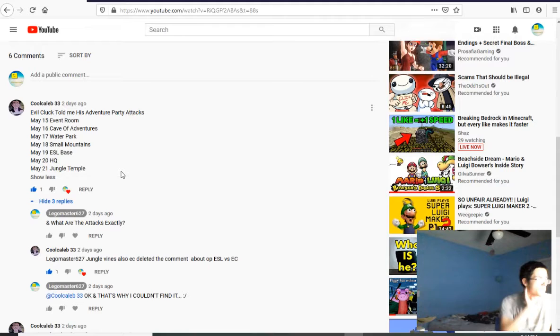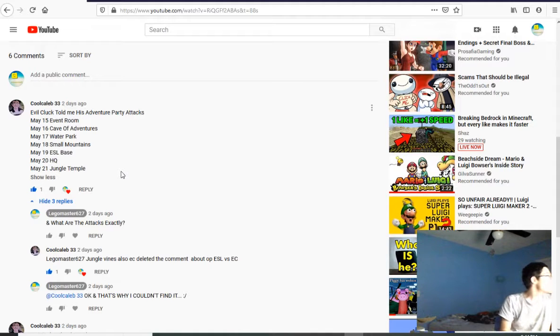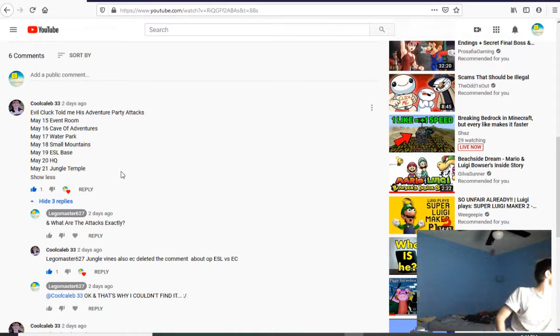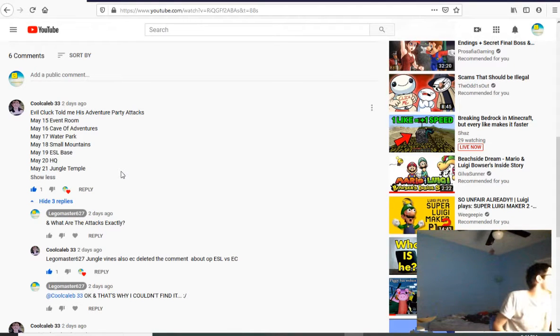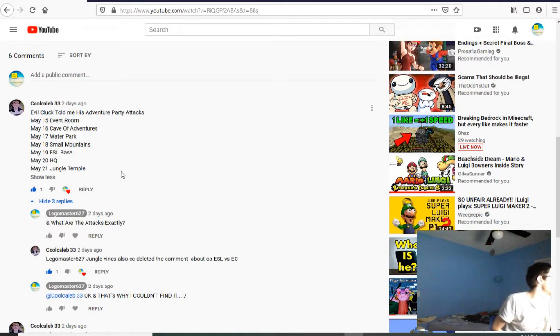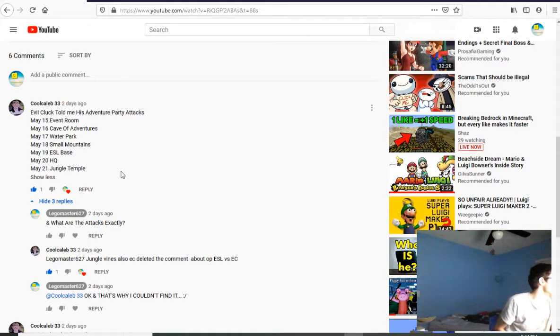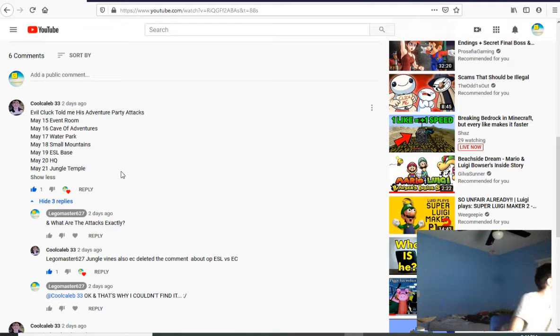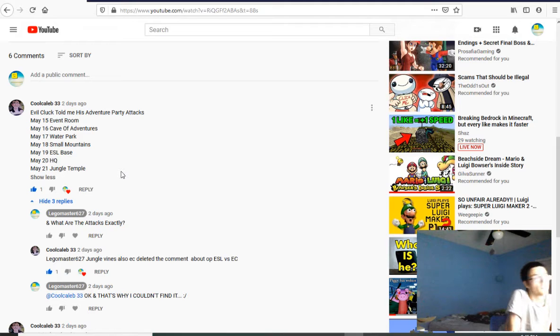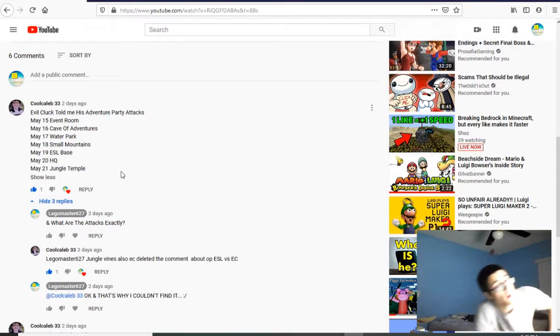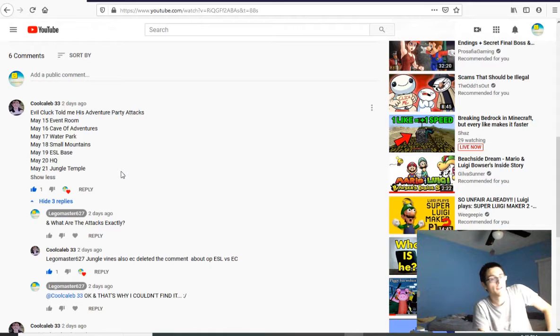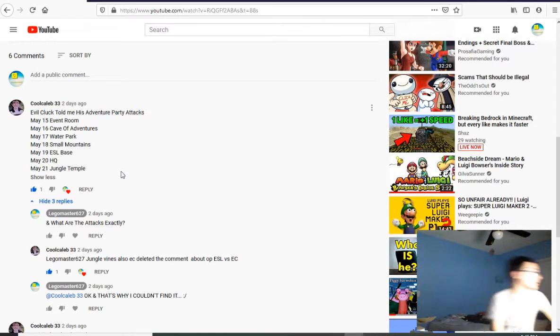So basically, here's everything that's going on. May 15th, Evil Cook will attack the event room. May 16th, Kid of Adventures. May 17th, Water Park. May 18th, Small Mountains. May 19th, ESL Base. May 20th, The HQ. And May 21st, The Jungle Temple. That's awesome. Even though it's a bad thing. That is awesome.